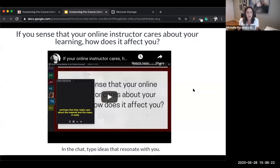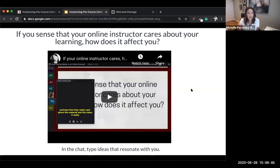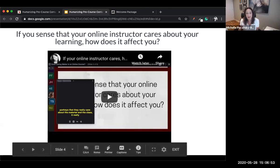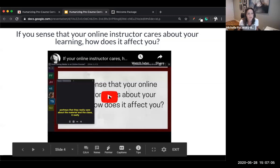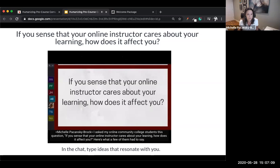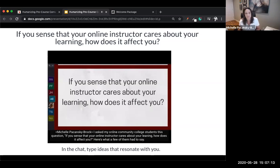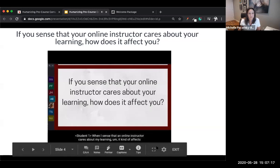To get started, we want to begin in the right place — listening to students. We have a two-minute video of online students from one of my past online courses. I asked them the question: if you sense that your online instructor cares about your learning, how does it affect you? As you watch, listen carefully and share in the chat what resonates with you.